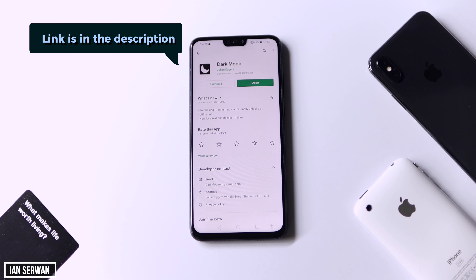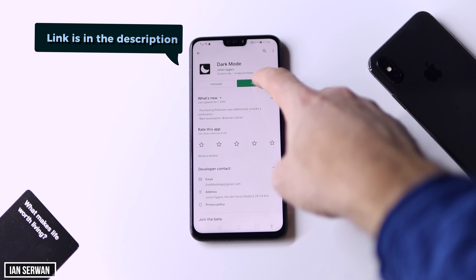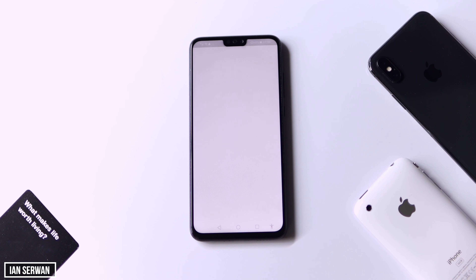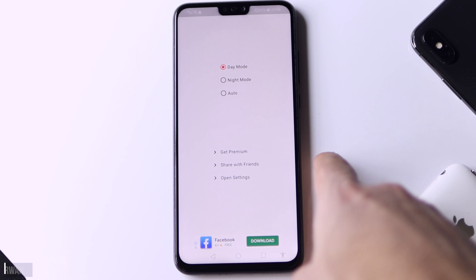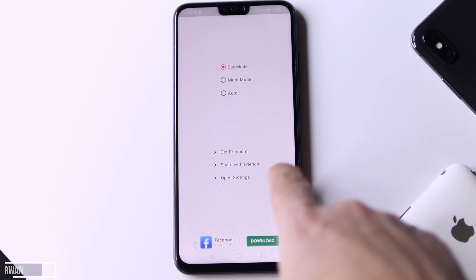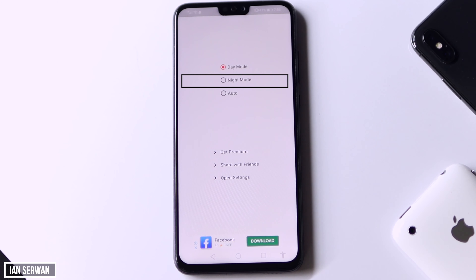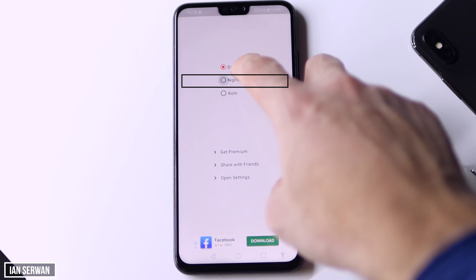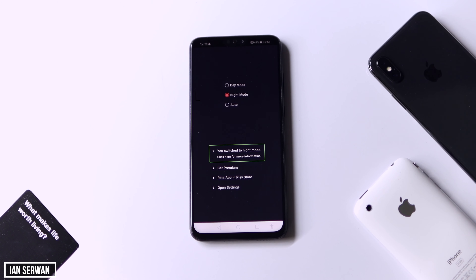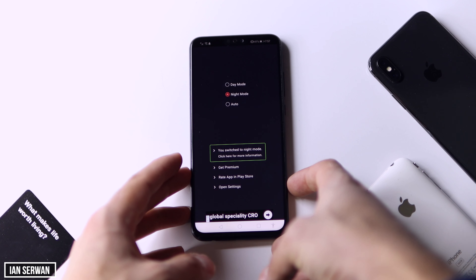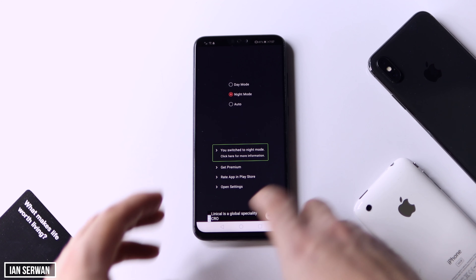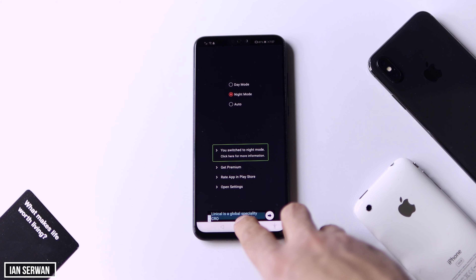I'm going to open the application now, and as you can see you have a few options: the first one is Day Mode, then Night Mode, and Auto. Press on Night Mode — that toggle, which is the second one — and the app should go dark or go to Night Mode. After this, open the Play Store and you will see it in Night Mode.